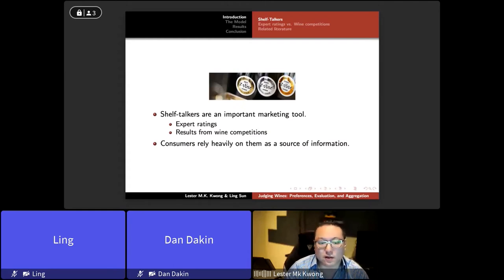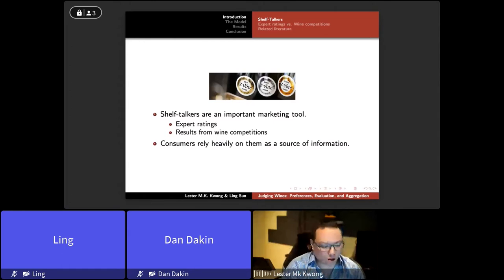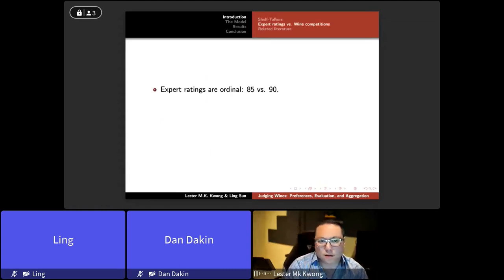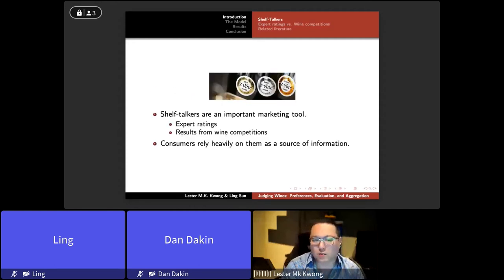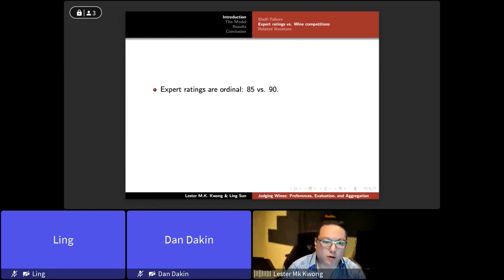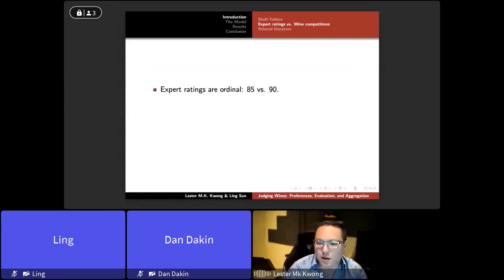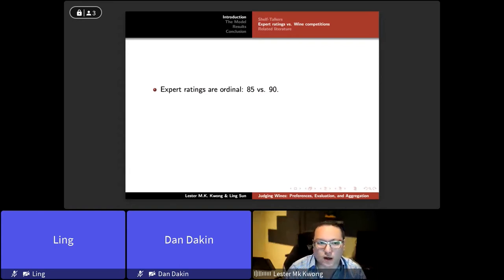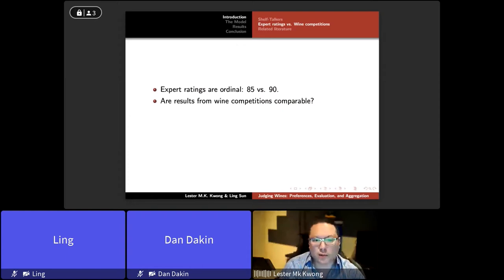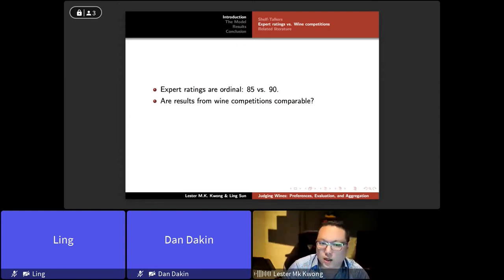Consumers often rely heavily on these ratings as a source of information when entering a wine shop. Our objective is to figure out how important these types of information are for consumers. When we see an expert rating — say a Robert Parker rating of 85 versus 90 — this difference is a very obvious ordinal signal: the number 90 is clearly bigger than 85, so from a consumer's perspective the 90 is a superior bottle.